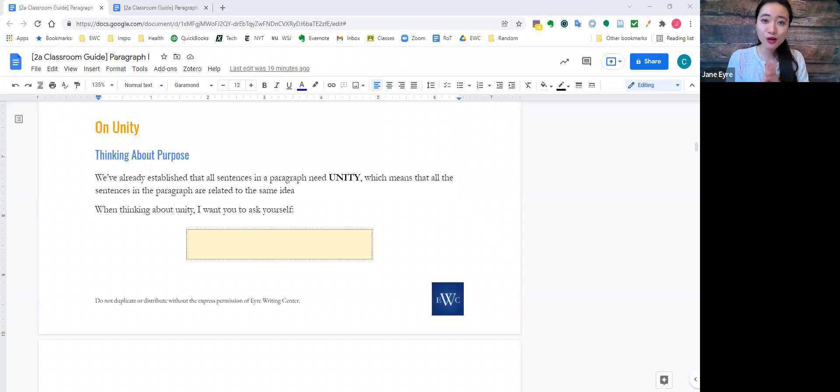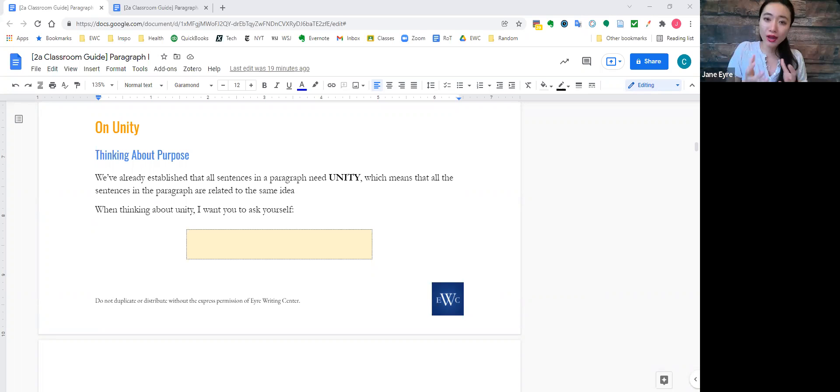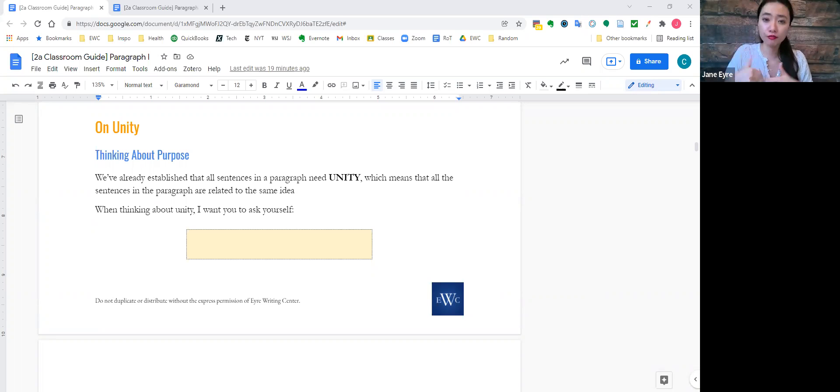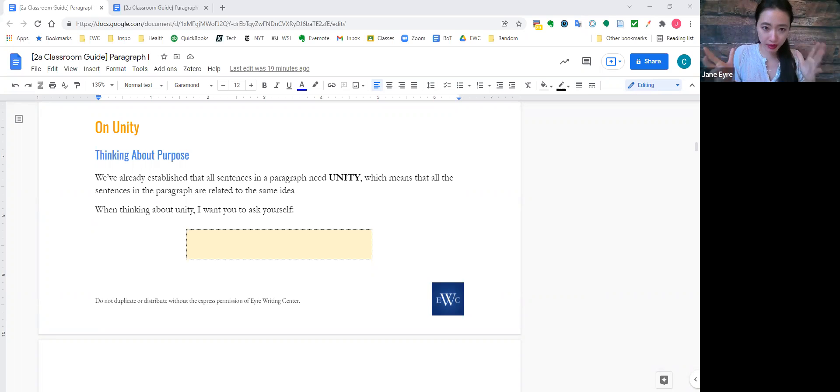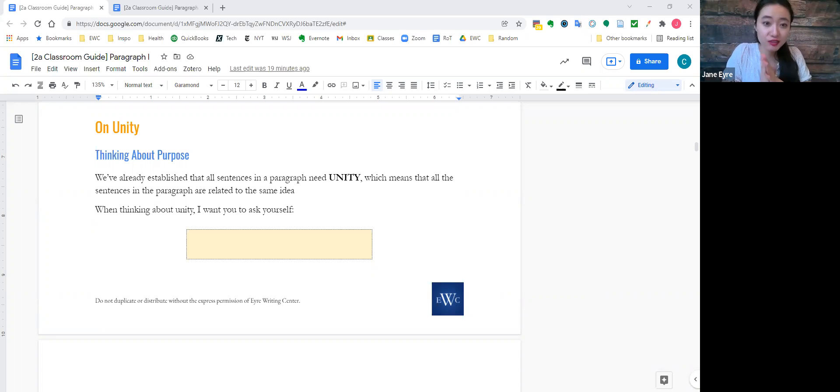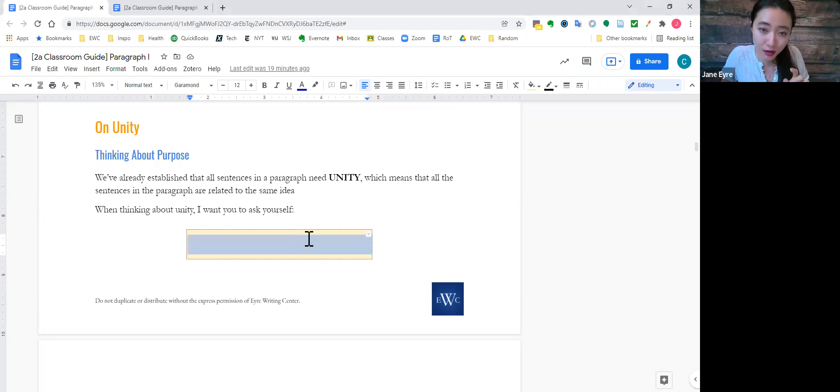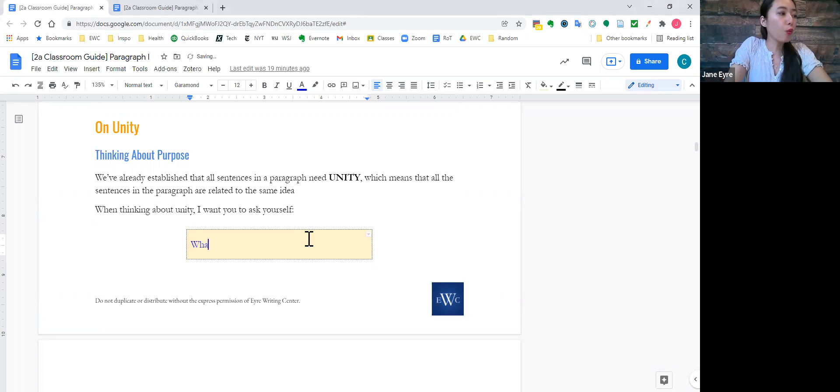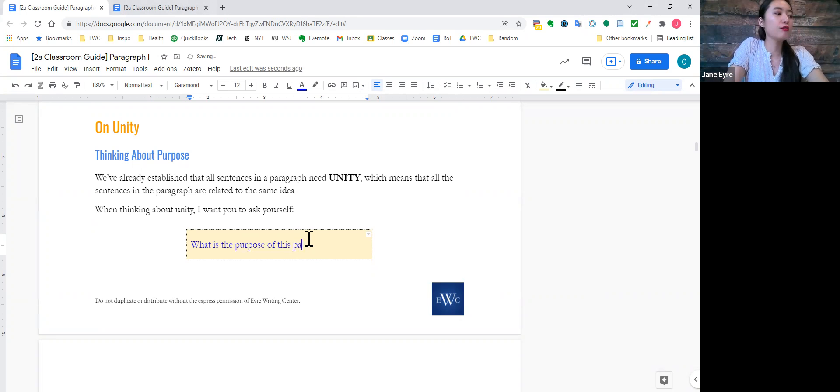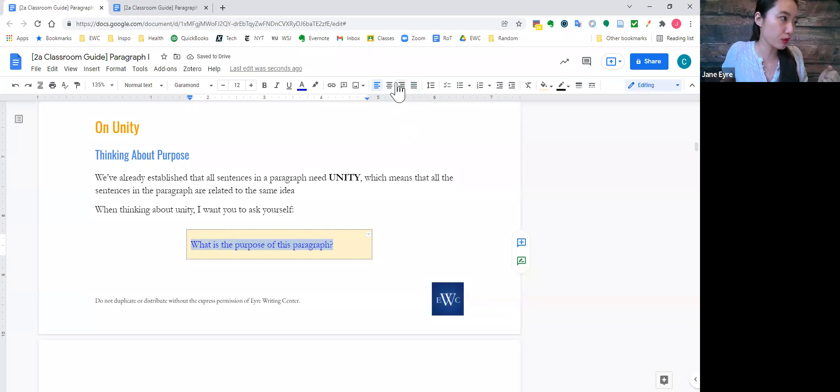So, let's talk about paragraph unity. And when thinking about unity, I want you to think of purpose. All the sentences in that paragraph relate to the same idea, and so I want you to ask yourself, what is the purpose of this paragraph, and this is very, very important.